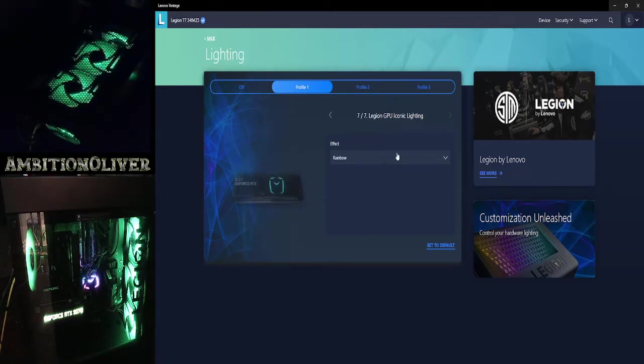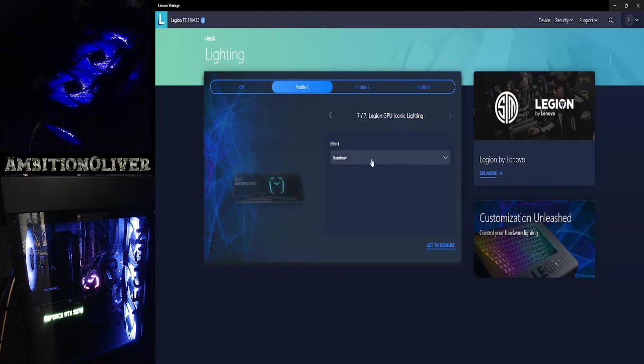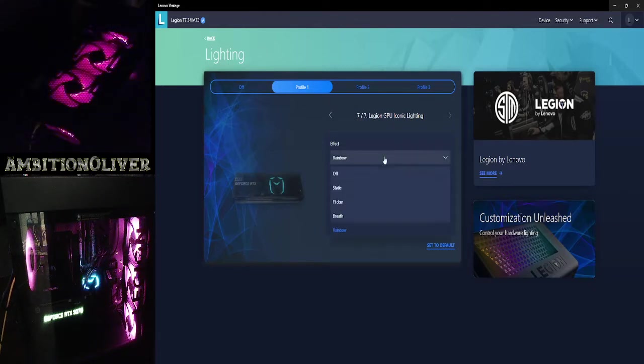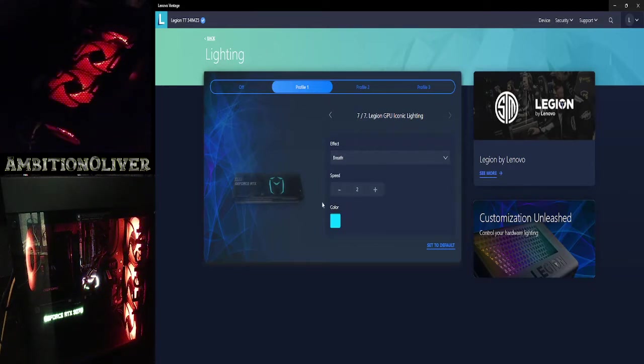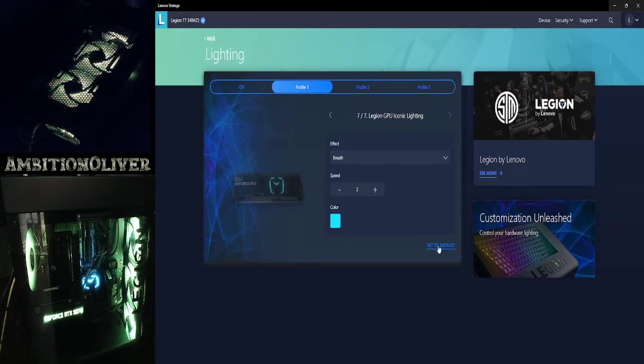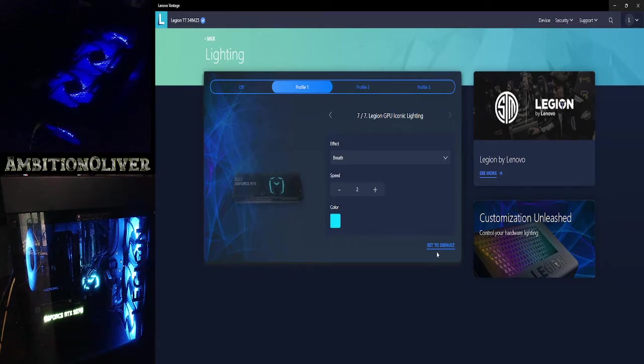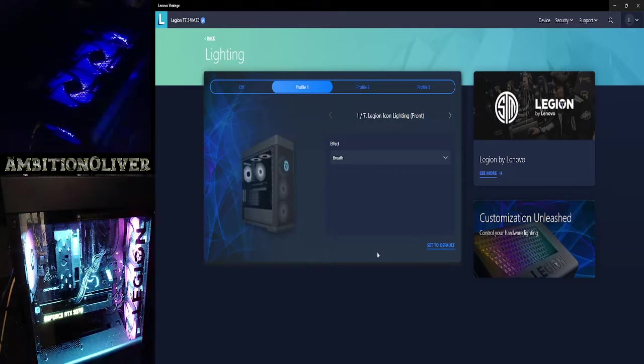And then you have the graphics card, so the GPU. If you change anything at all, then what you will have to do is just click back. If you hit set to default, then it's gonna go back to its original default. So if I click that, it's gonna go back to the rainbow everything.